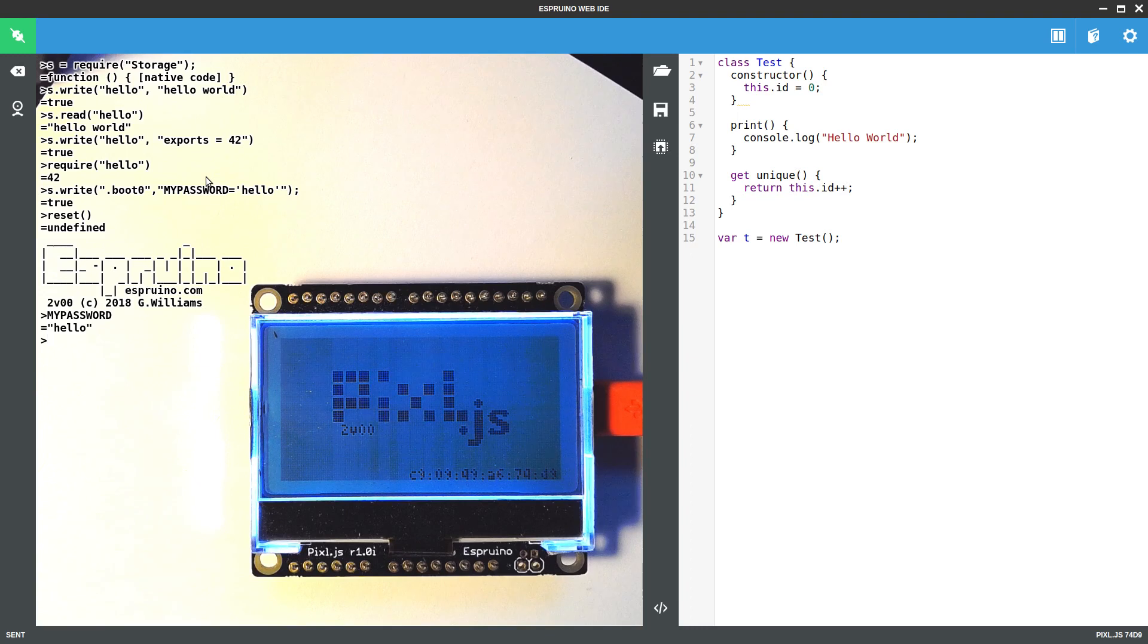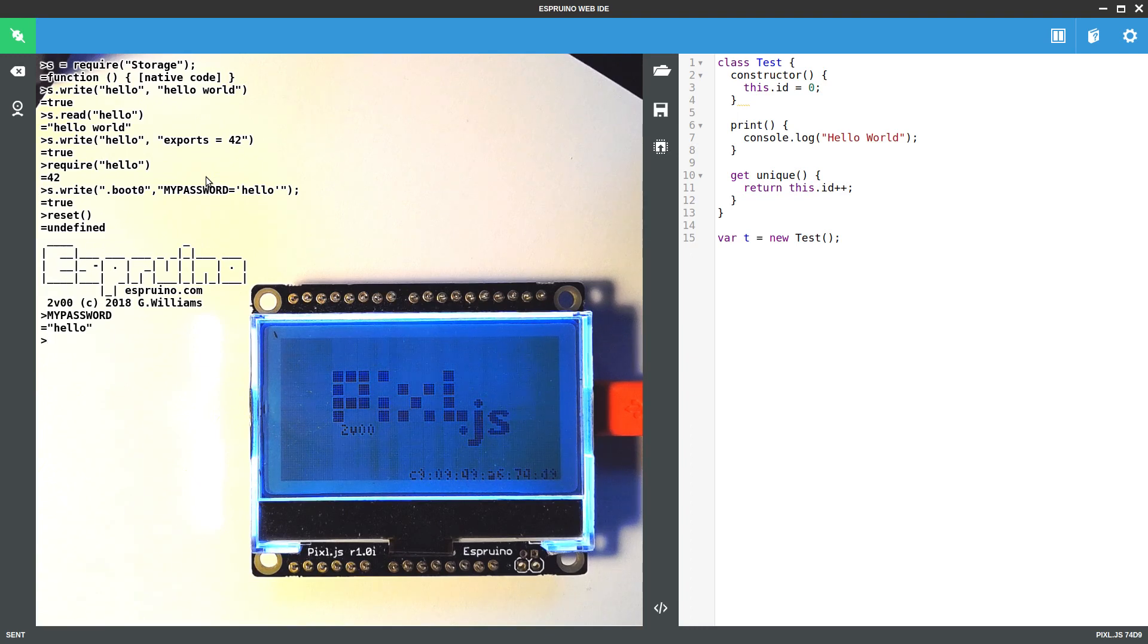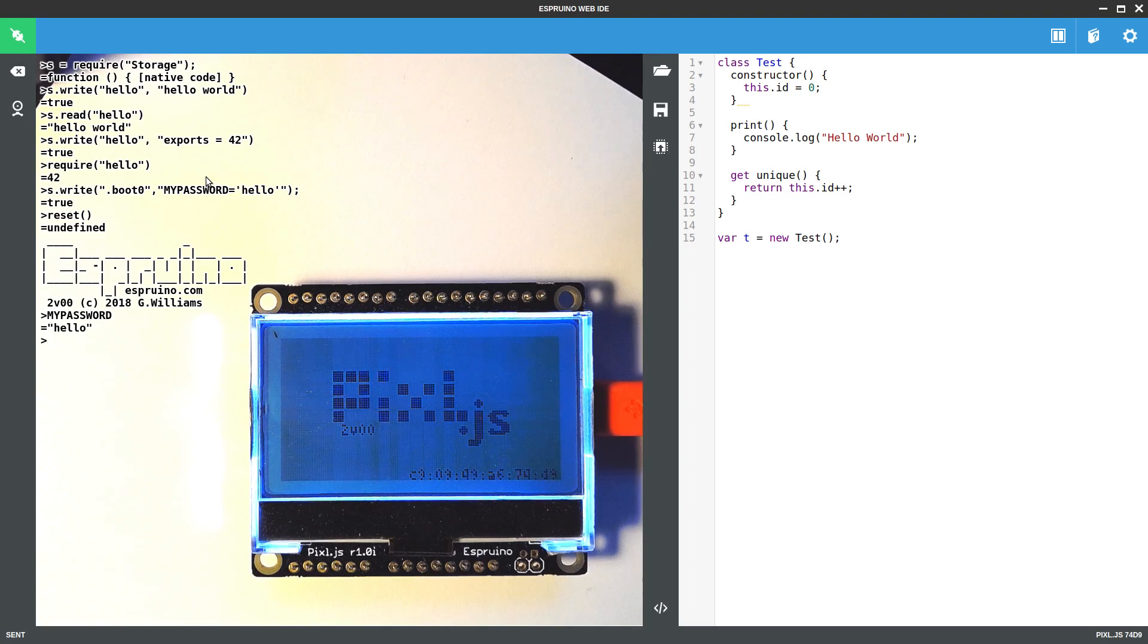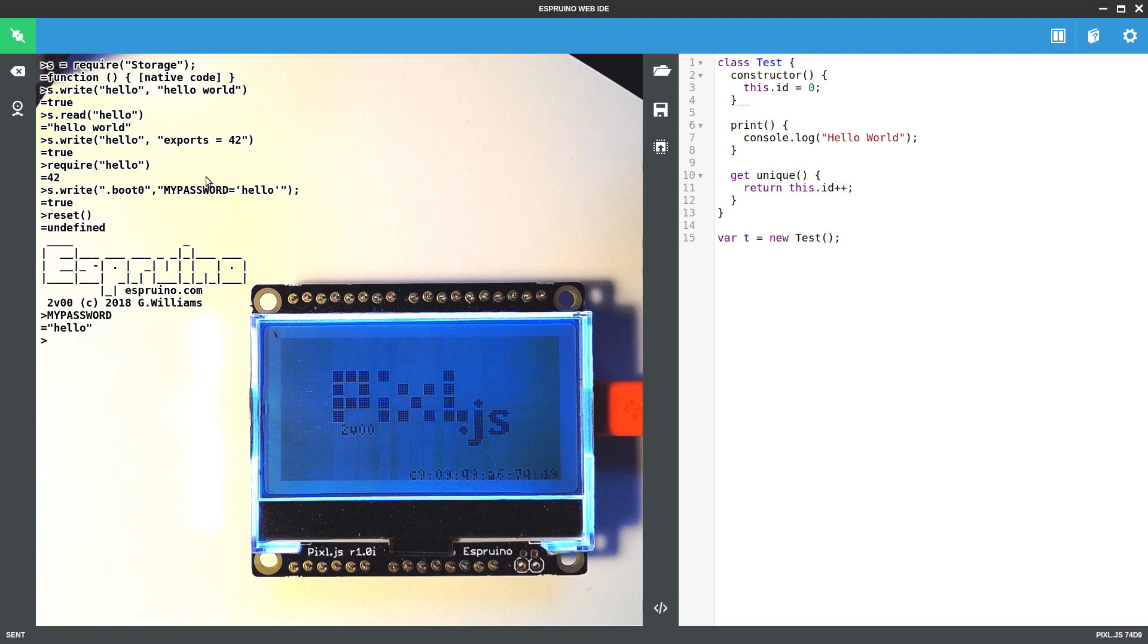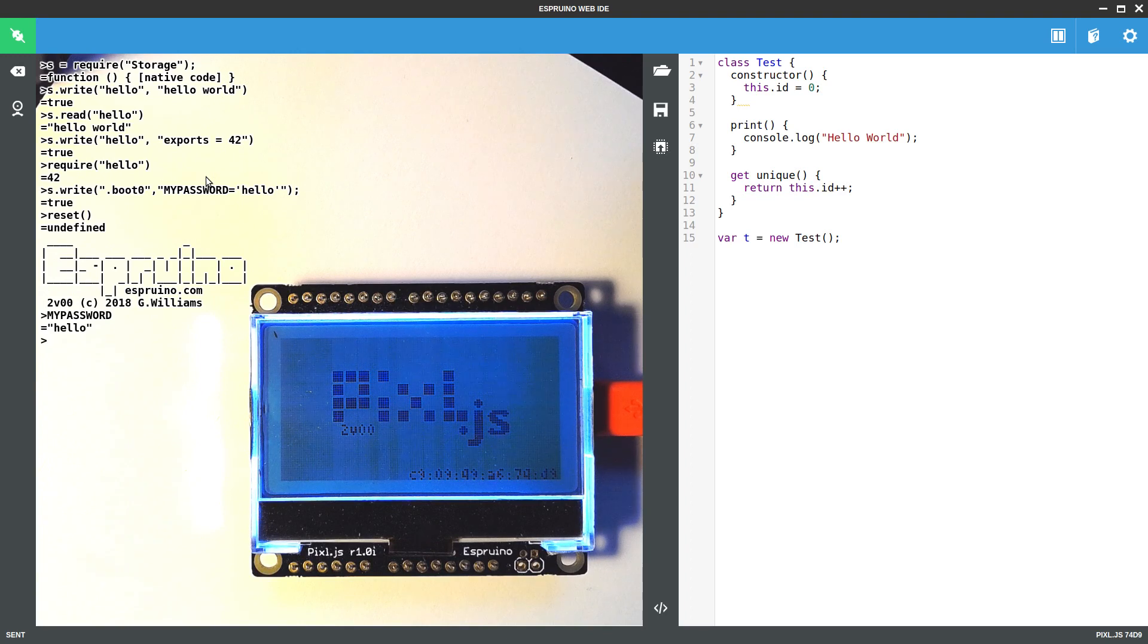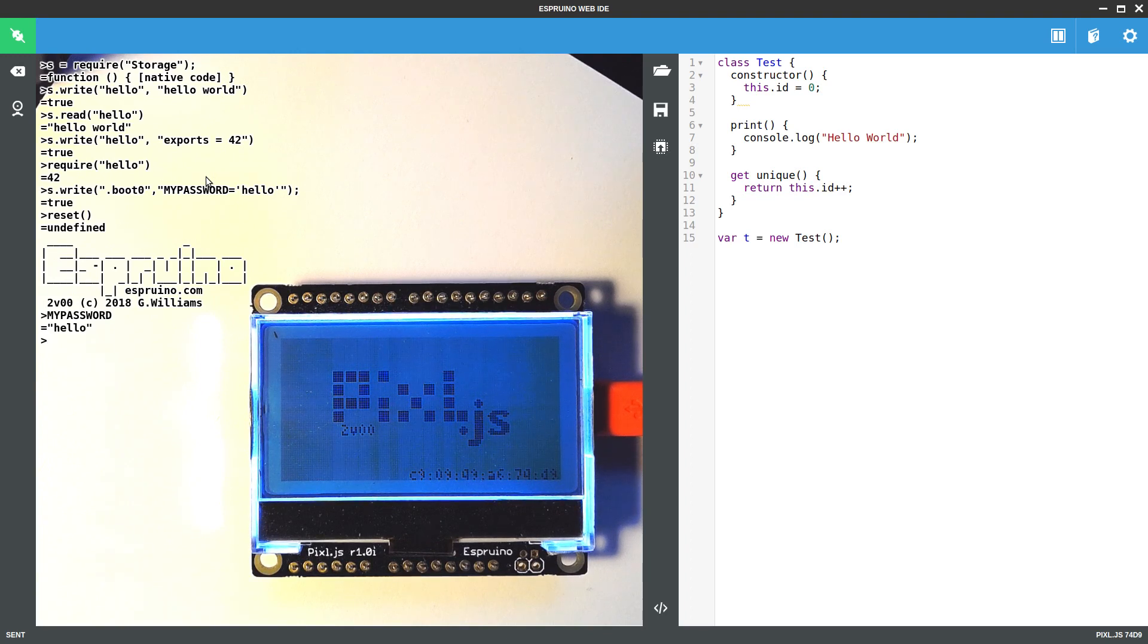That's a nice way of either hiding information or just having very device specific information in a completely different code area to everything else. It's also a really handy way of doing things like making bootloaders so that you can ensure that you can update your main code while having a bit of code that's always available for you.